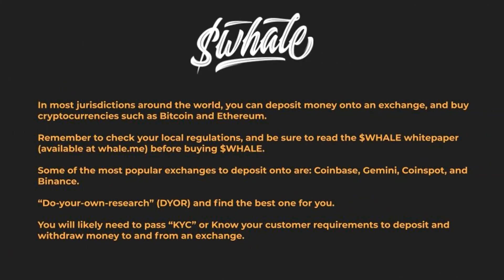In most jurisdictions around the world you can deposit money onto an exchange and buy cryptocurrencies. Remember to check your local regulations and be sure to read the Whale whitepaper before buying Whale.